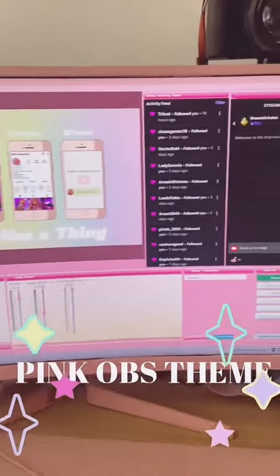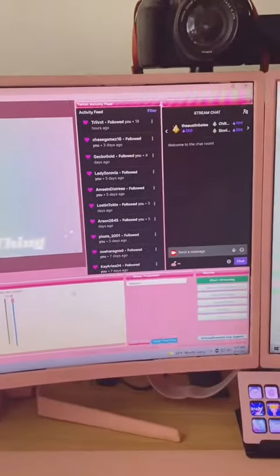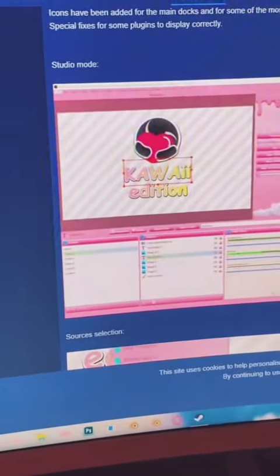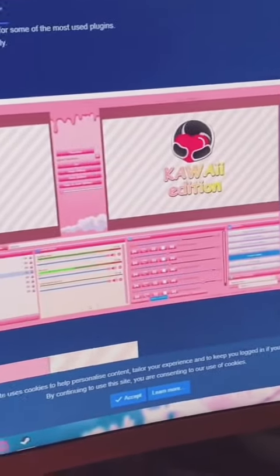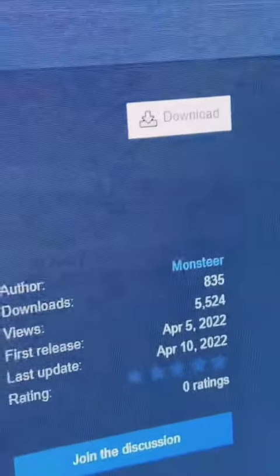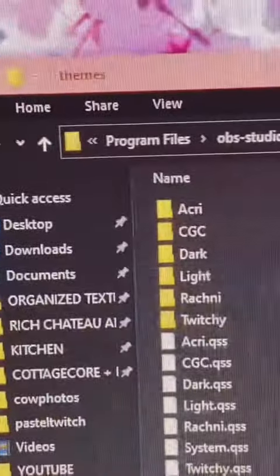Here's how I made my OBS pink. I am freaking out — it's a pink OBS theme! I'm gonna download it right now, so you're gonna go to that download right there.